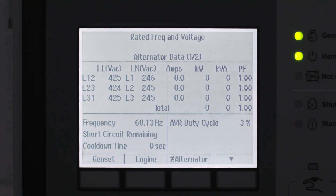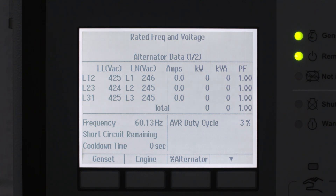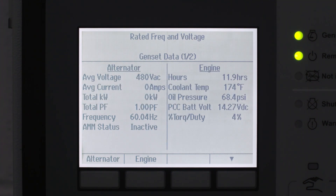You recall that the maintenance staff was doing a backup generator test today, so you double-check the generator voltage, quickly spotting it was set incorrectly. You were able to quickly identify the issue and work to correct the problem.